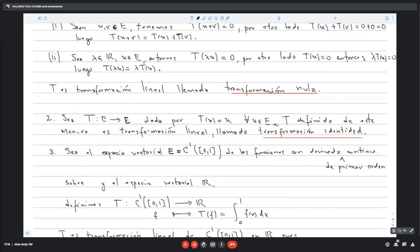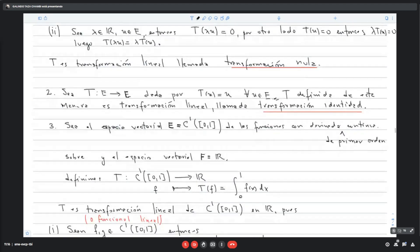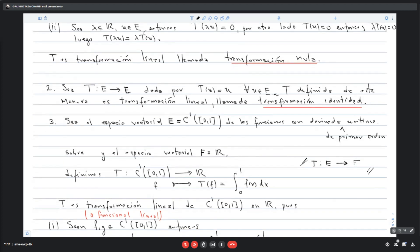Y F sería el espacio vectorial R. Vamos a definir T que va de E en F, es decir, va desde el espacio de estas funciones hacia los números reales. Los números reales también son espacios vectoriales. La función f que pertenece a C¹ se lleva a T(f) = ∫₀¹ f(x)dx. T es una transformación lineal de C¹([0,1]) a R.